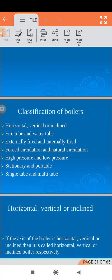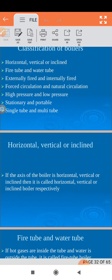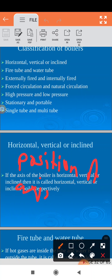There are several parameters on which boiler can be classified. First of all we will see horizontal, vertical, or inclined boiler. Depending upon the position of the axis of the boiler, the boiler can be classified as horizontal, vertical, or inclined.